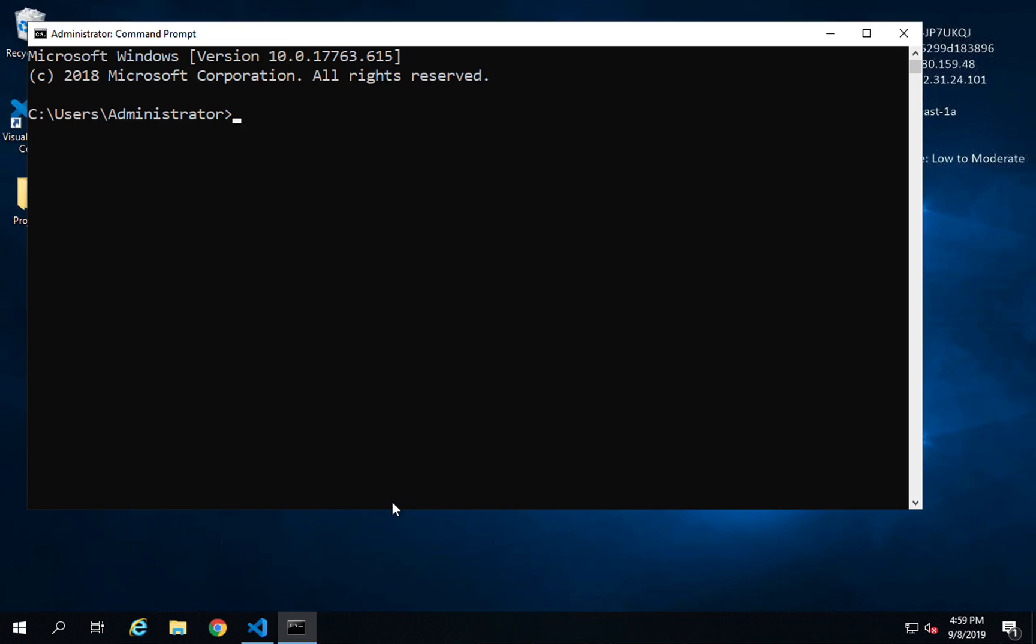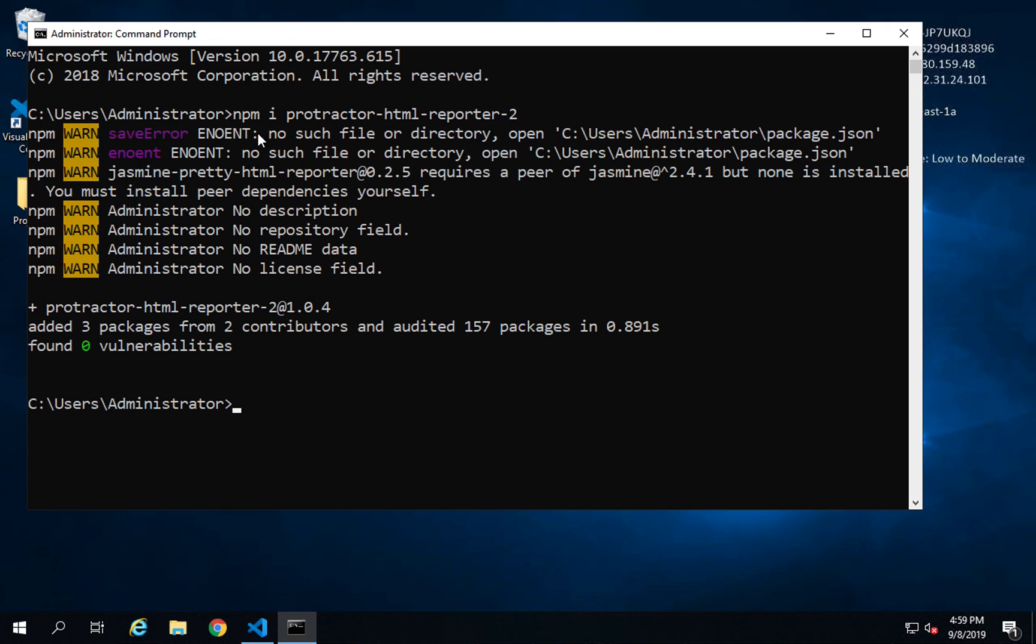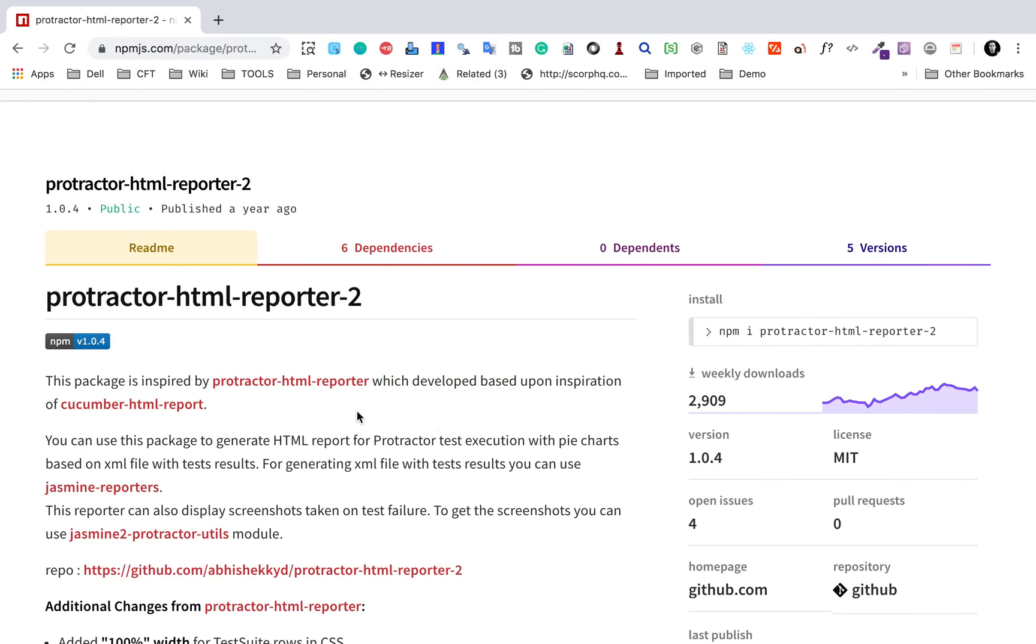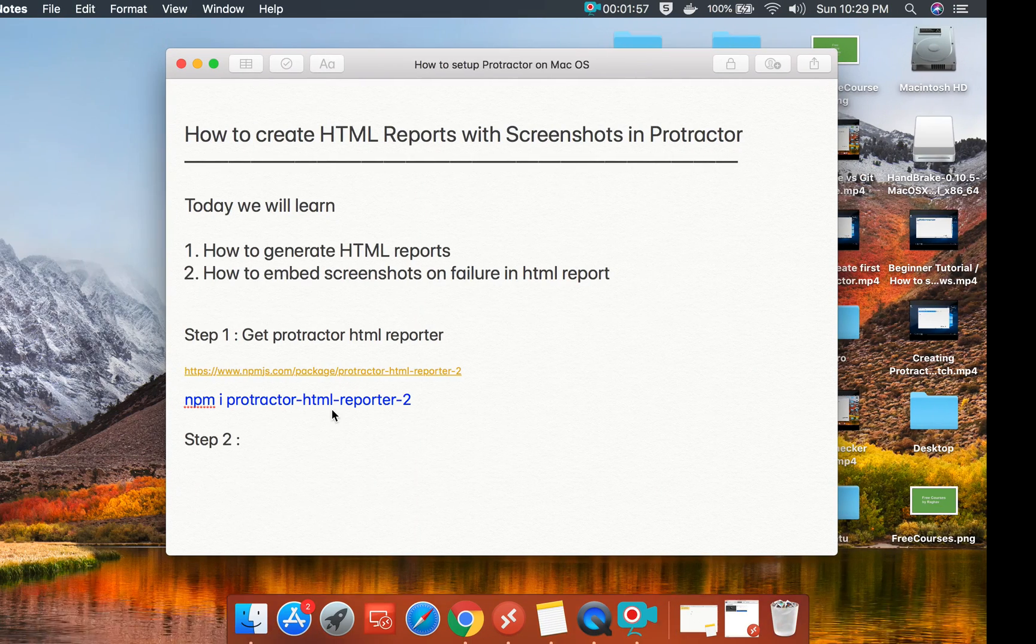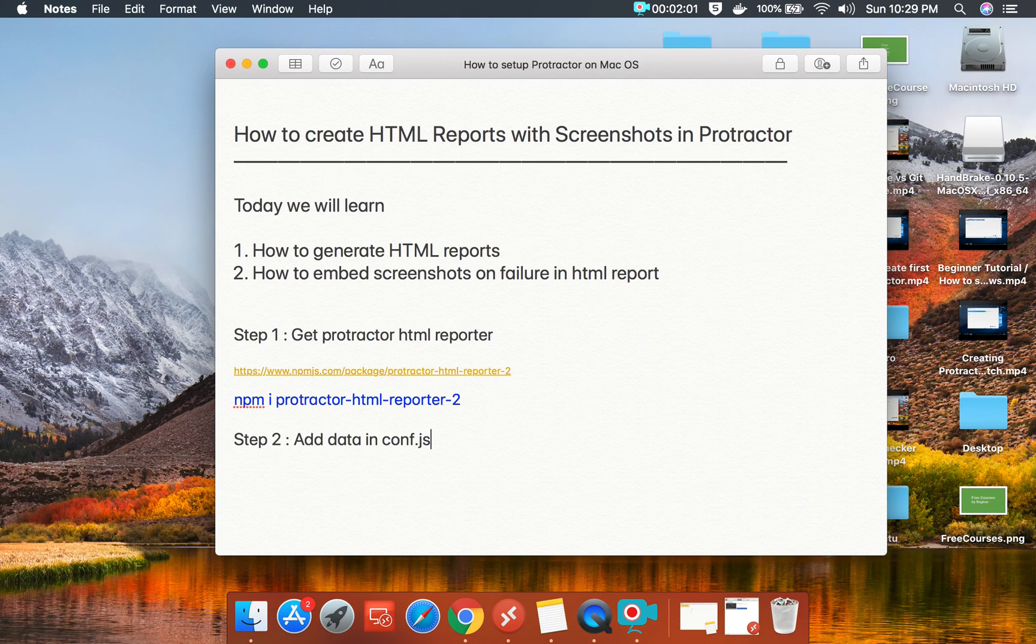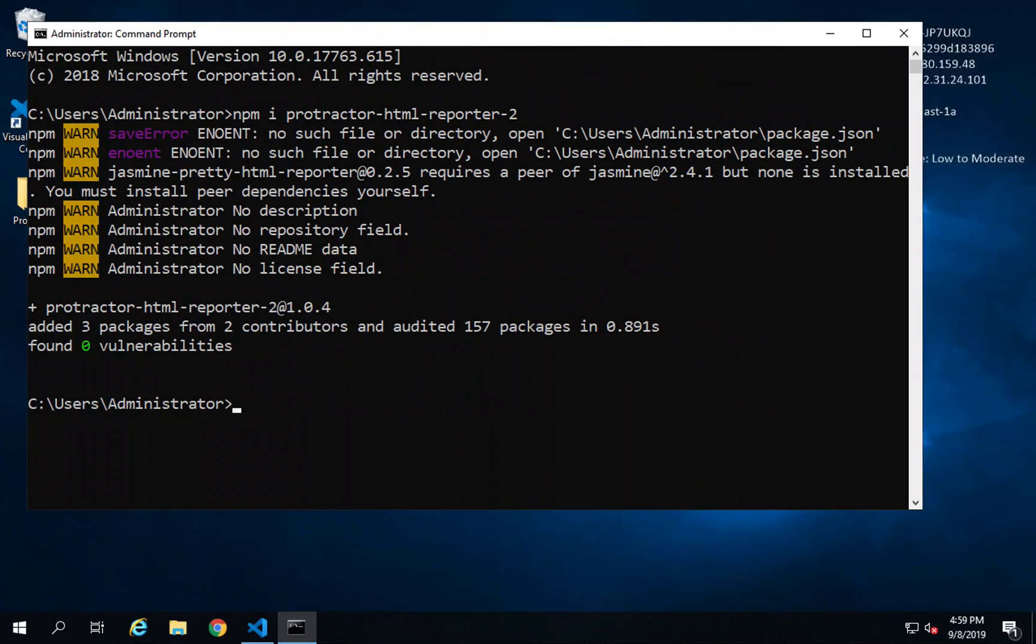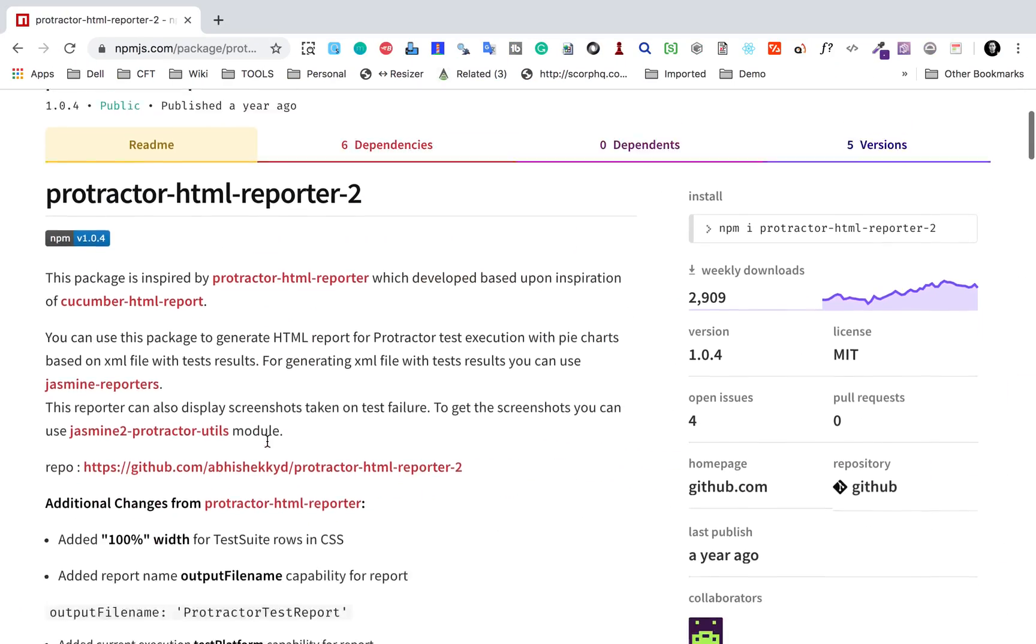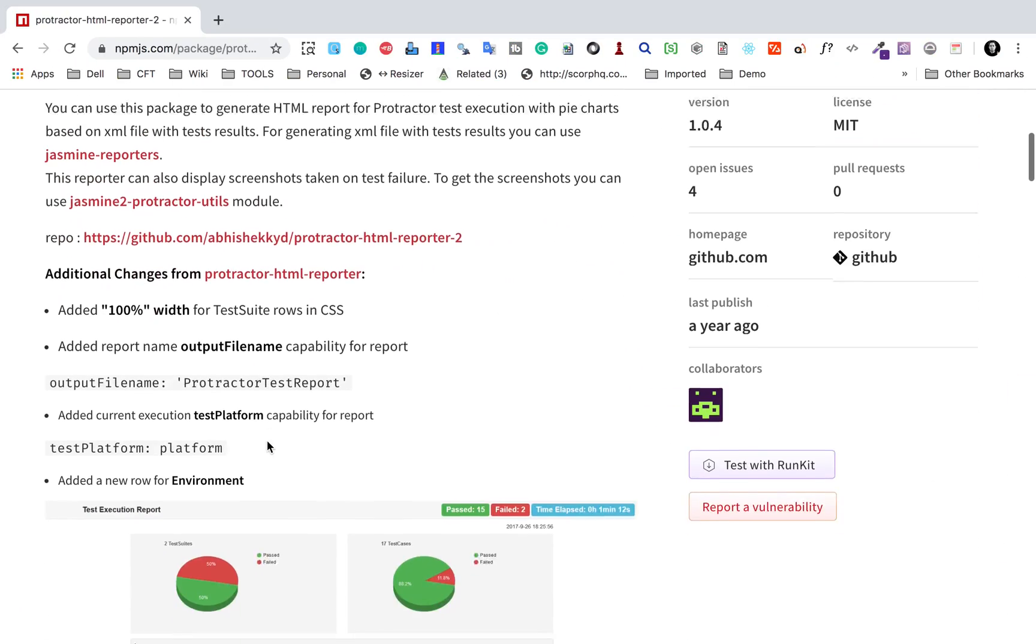I will go to my command line on Windows. If you are on Mac, you can go to terminal and just run this command: npm i protractor-html-reporter-2. This has installed it. If you get any warnings that's fine, you should not get any errors. Now the next step is we have to add data in our conf.js file in our Protractor framework.